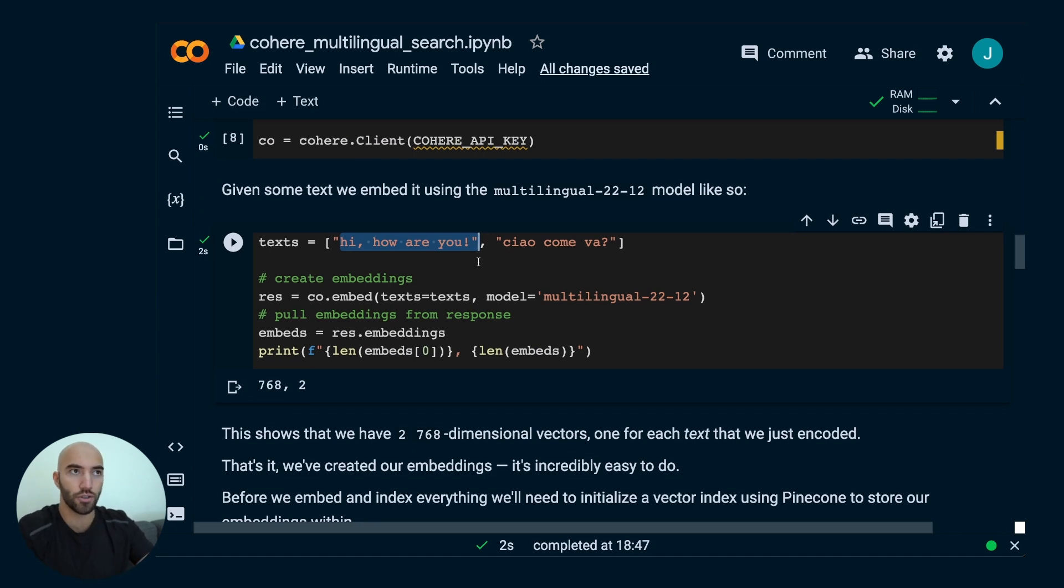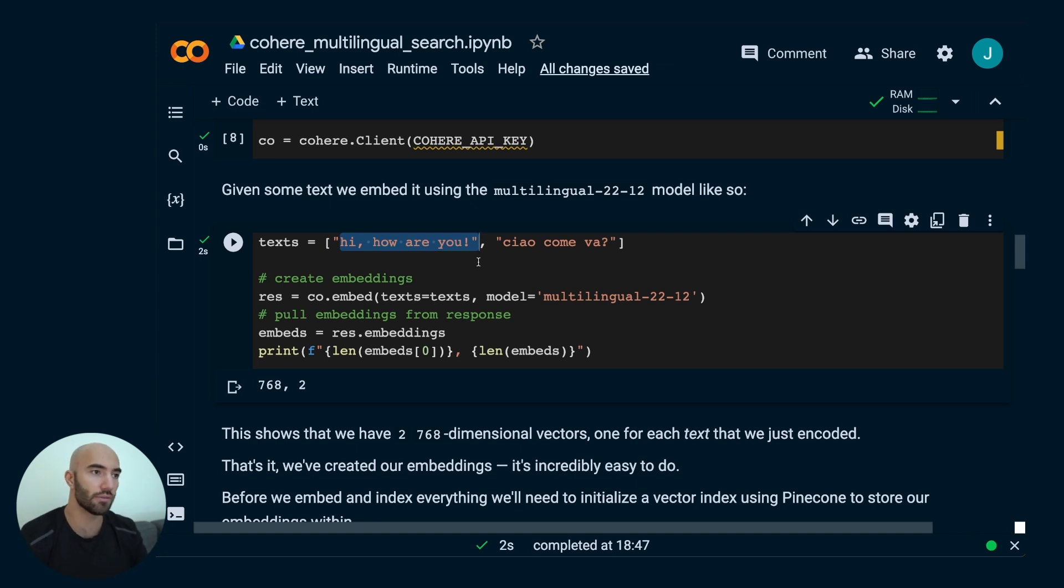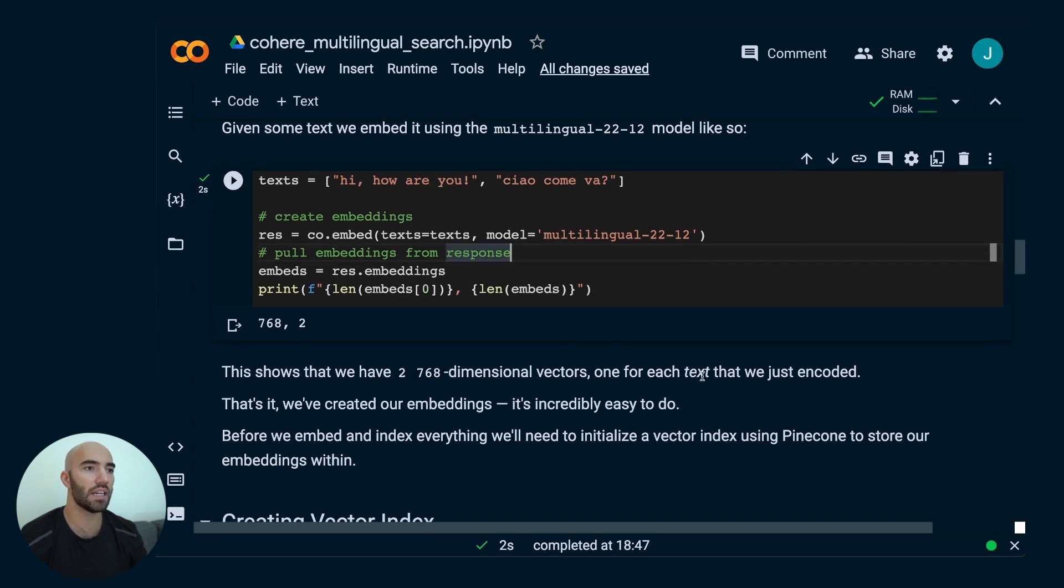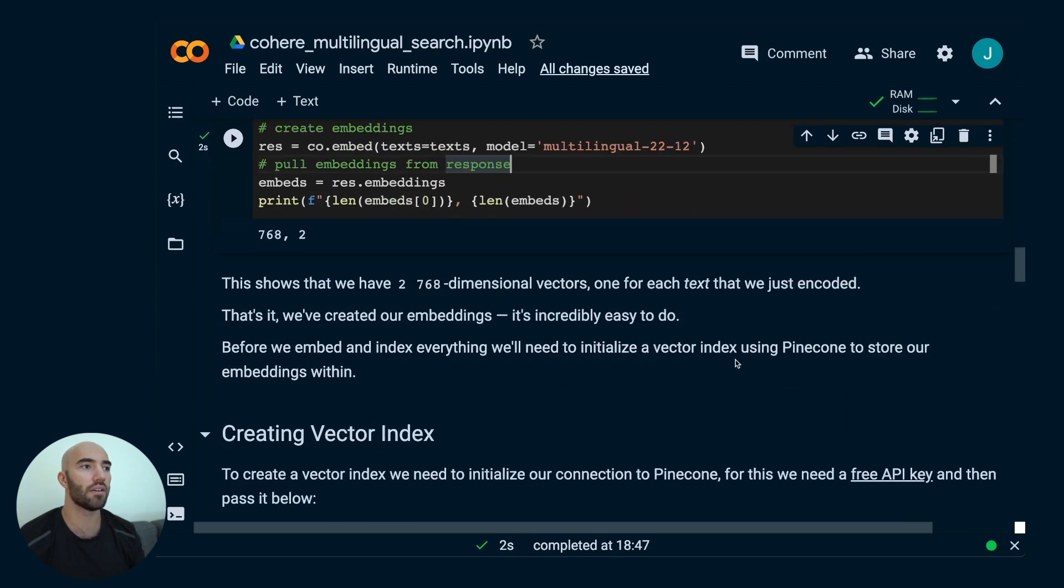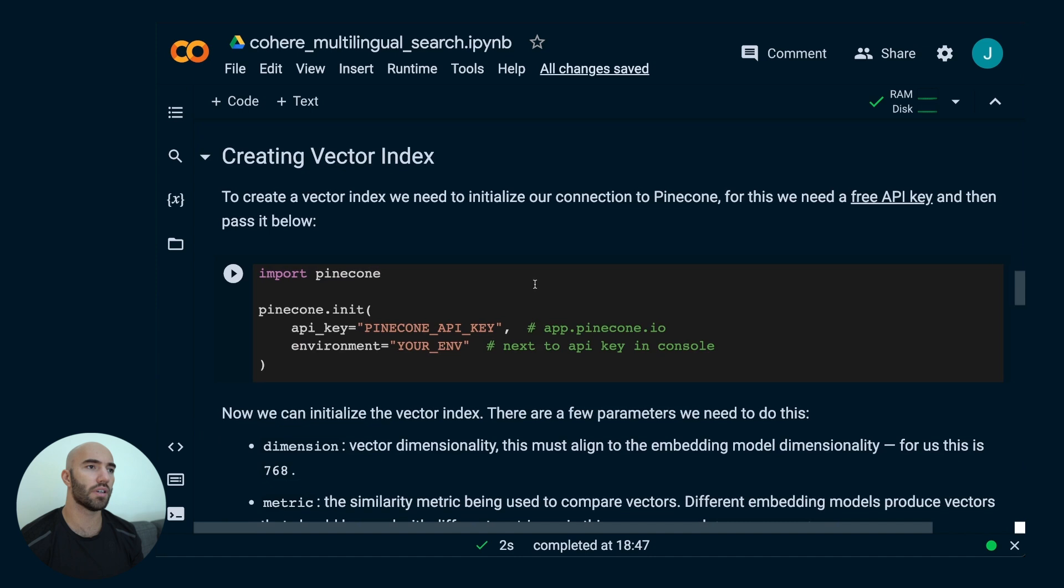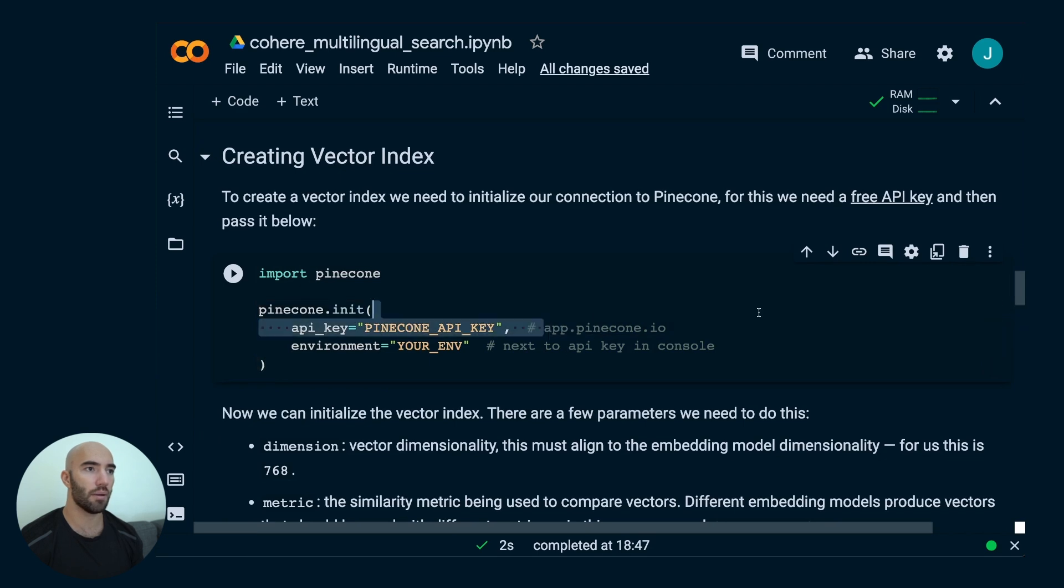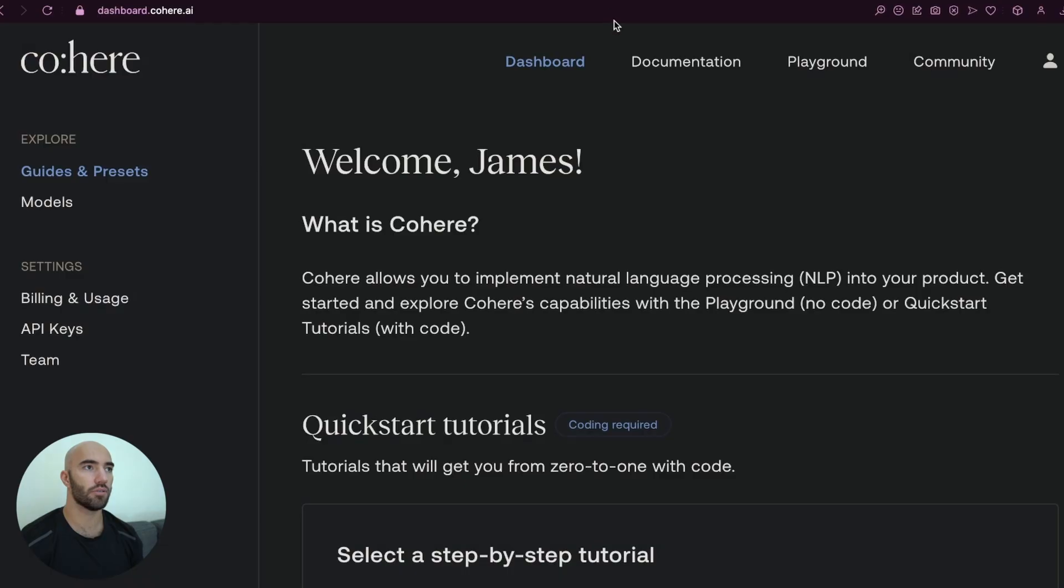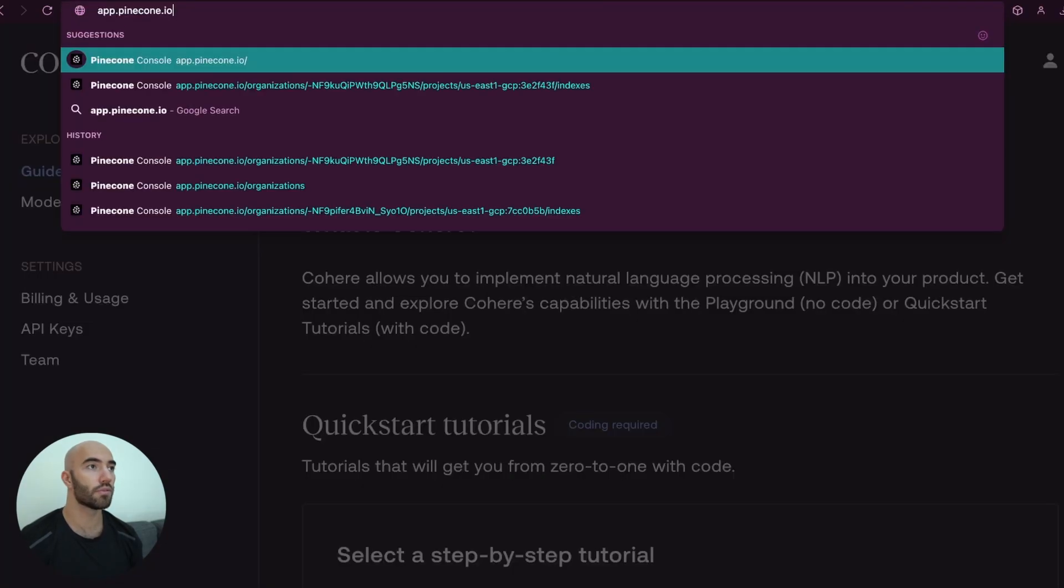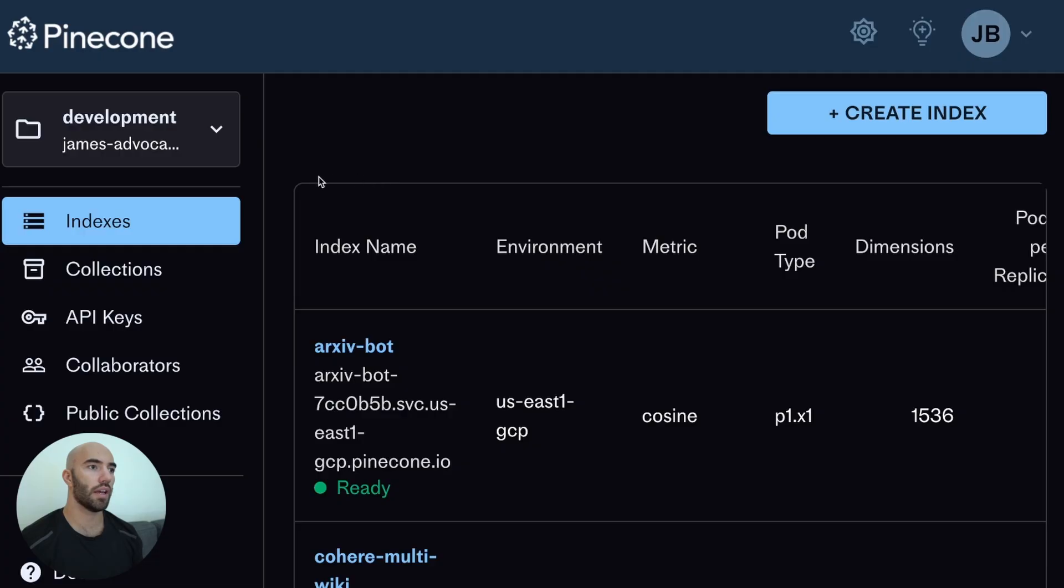Before we move on to actually creating our index, where we're going to store all of those embeddings, we need to initialize an index. We're going to be using a vector database called Pinecone for this. Pinecone, again, we need an API key, which we can get from over here. Again, it's free. app.pinecone.io.